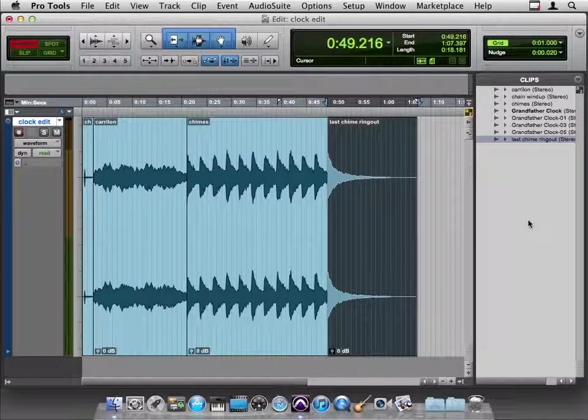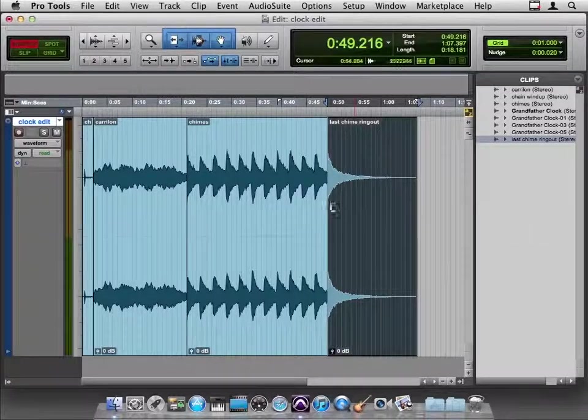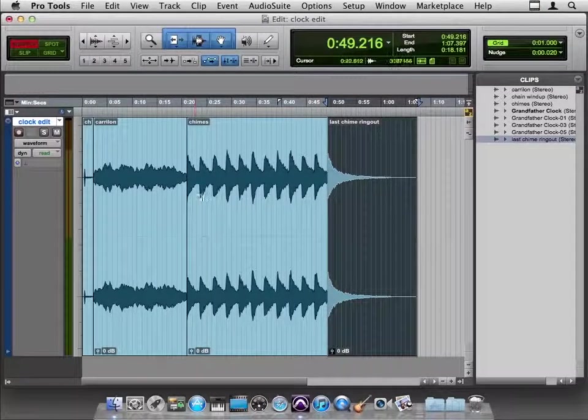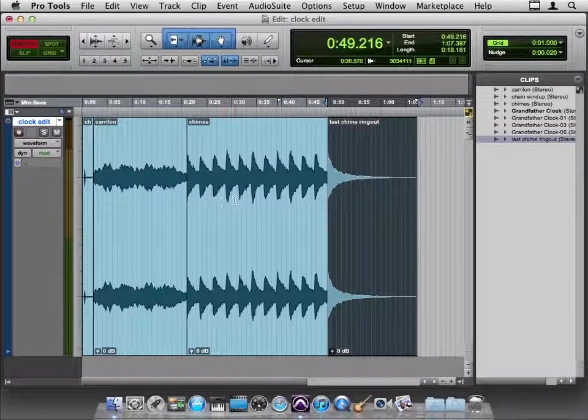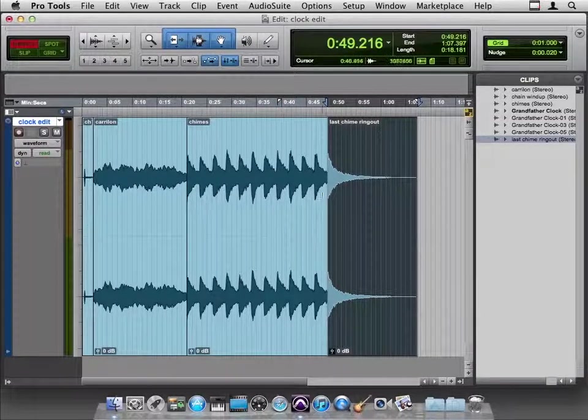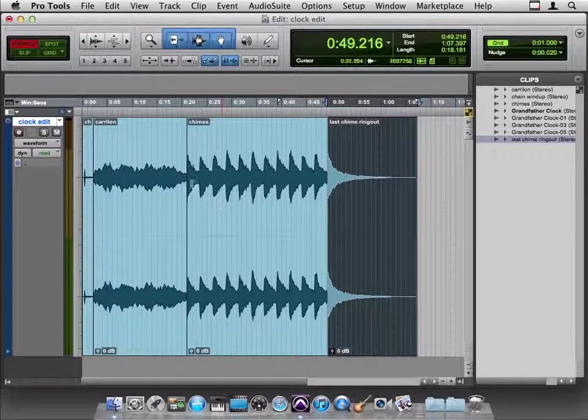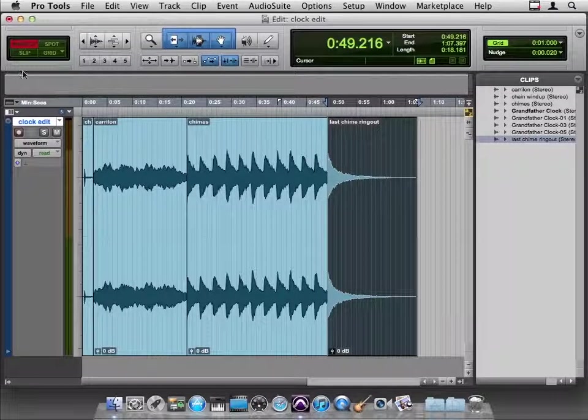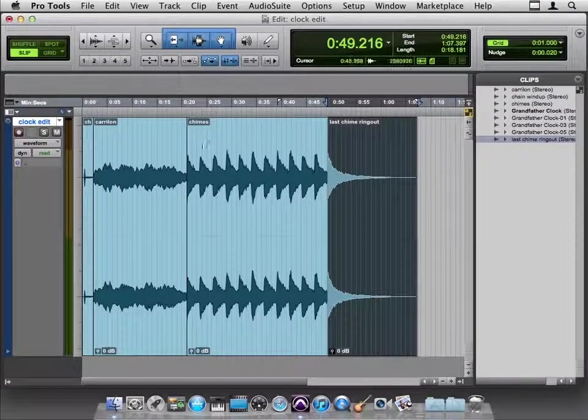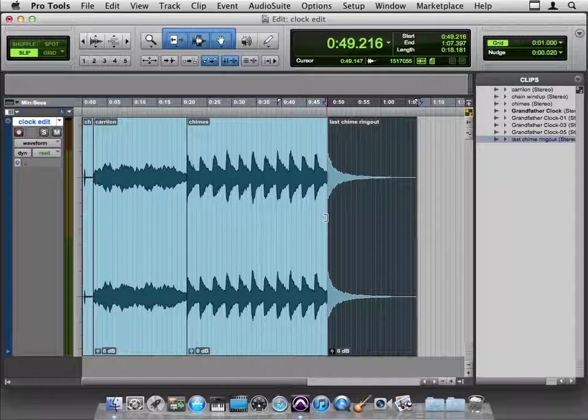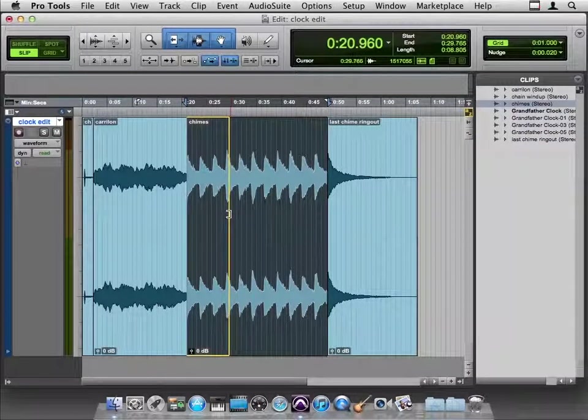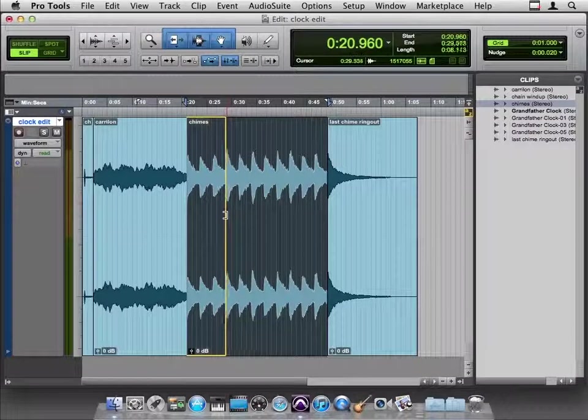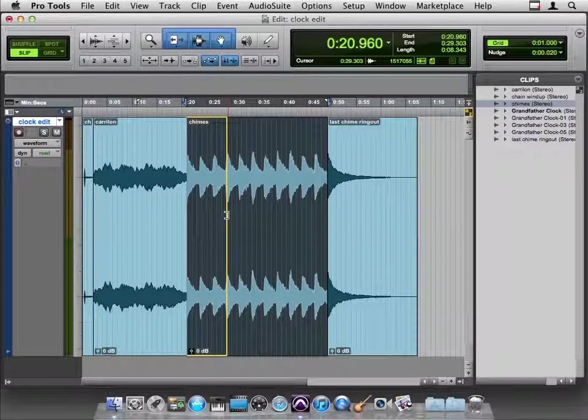Now let's look at how we use the modes and the tools together. So our goal now is to chop up some of these chimes. Let's say we want it to be four o'clock instead of 12 o'clock. So we want three chimes and then this long ring out. So in slip mode, I could, I'm showing you the wrong way to do this first, to show you the value of the right way to do it. I could slide this over and, well, I think it's right there. Now that's a good spot.